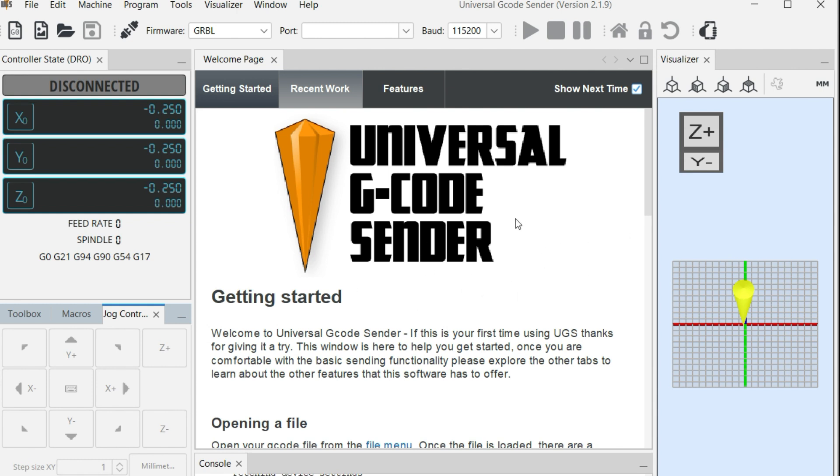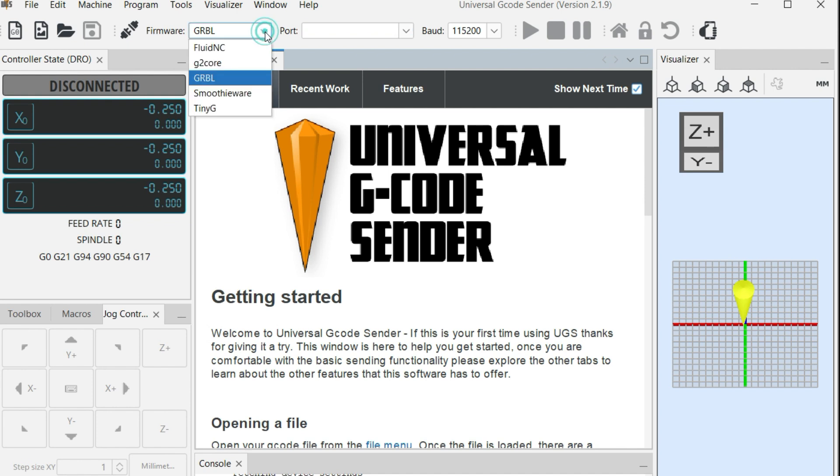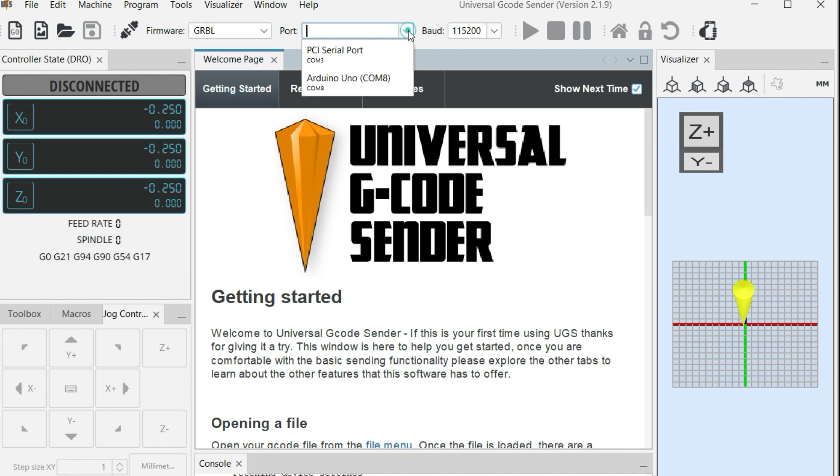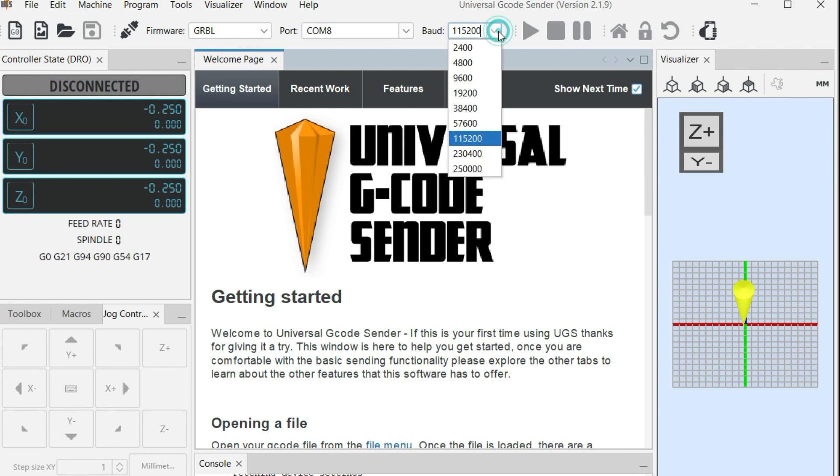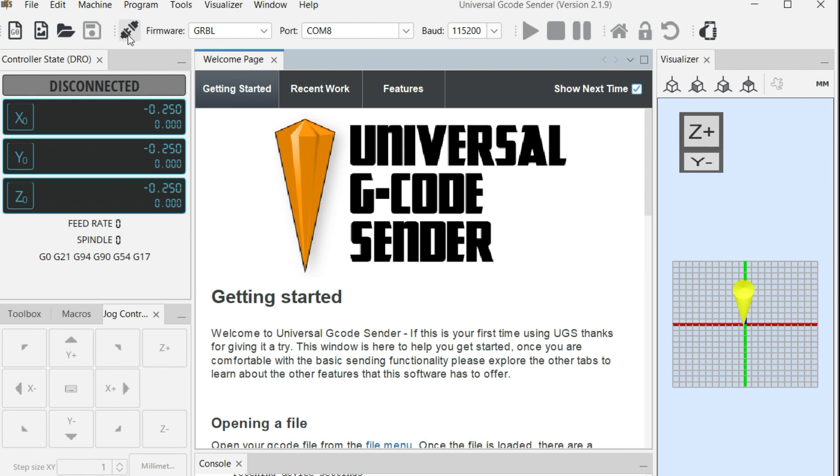After opening the G-Code Sender, you check here in the top menu, make sure that the firmware is GRBL, then look for the port where your Arduino board is connected, and then also set the correct baud rate, which is 115200.